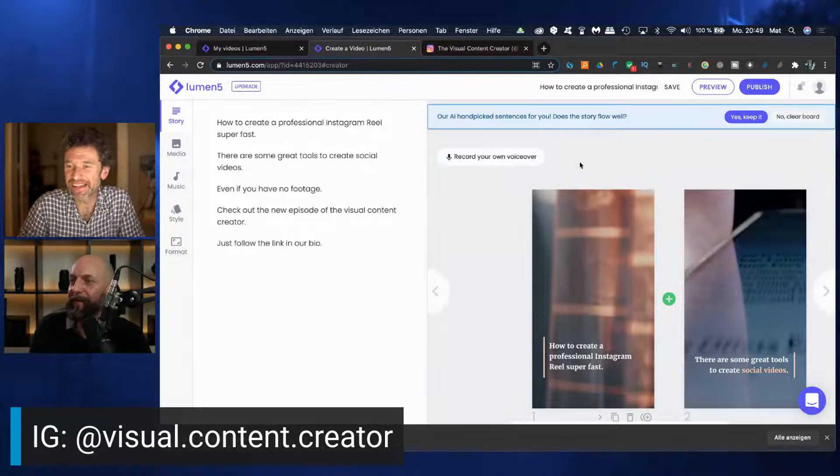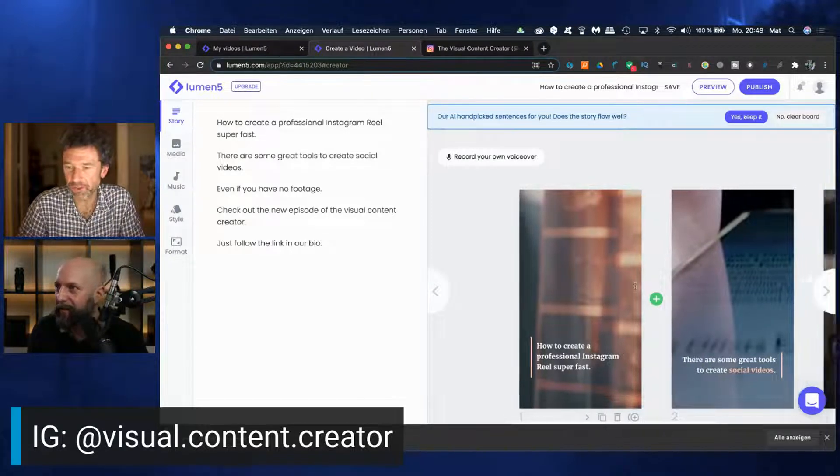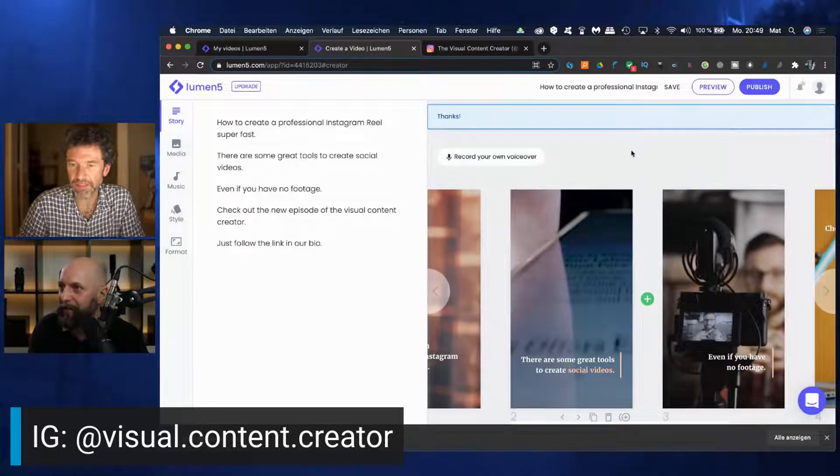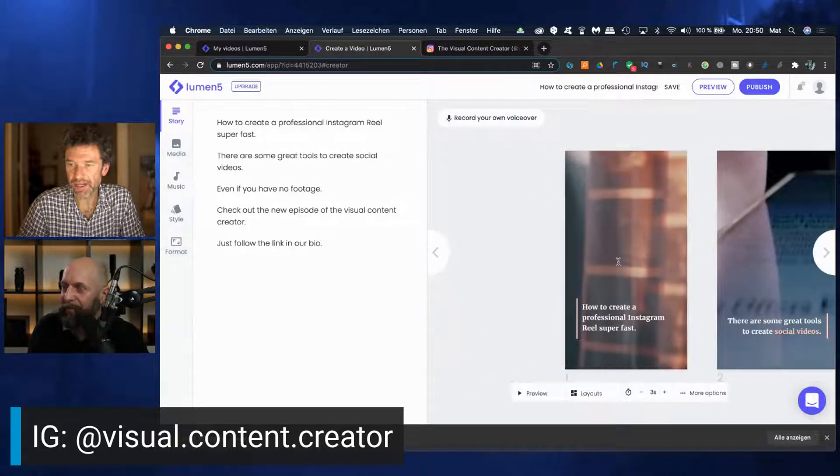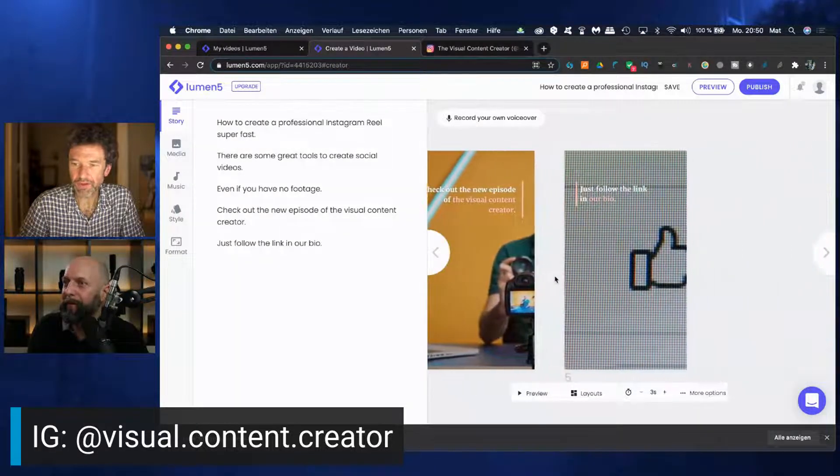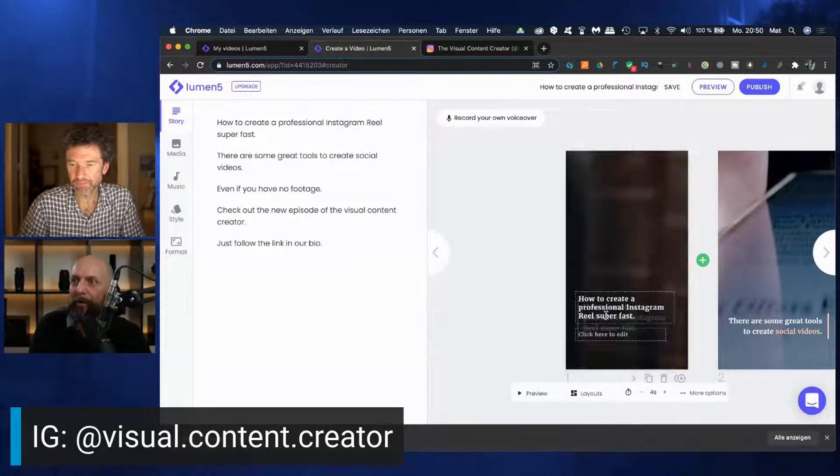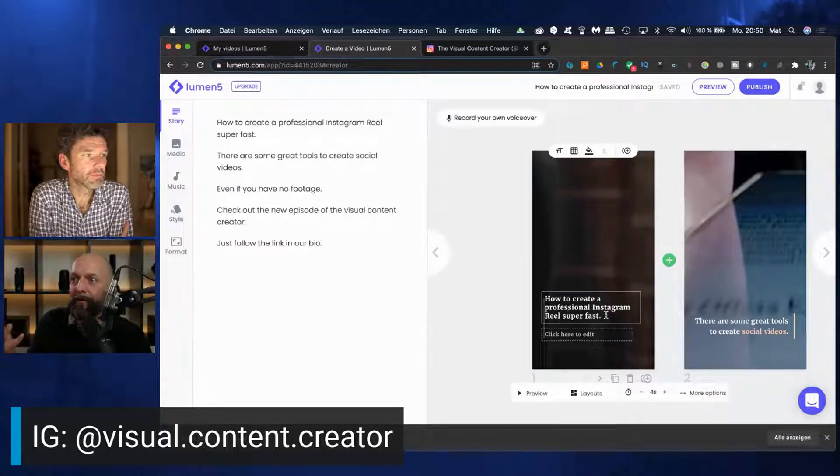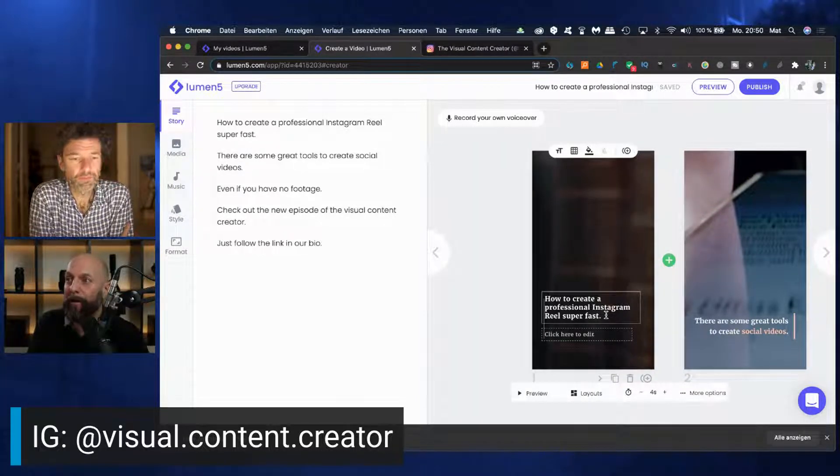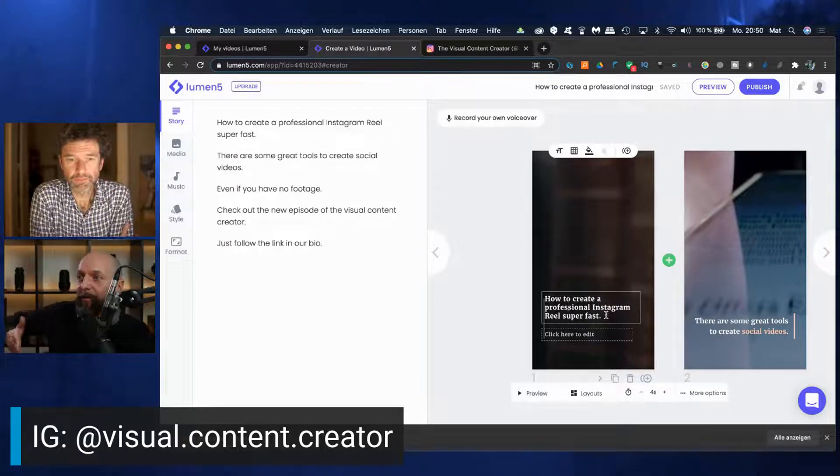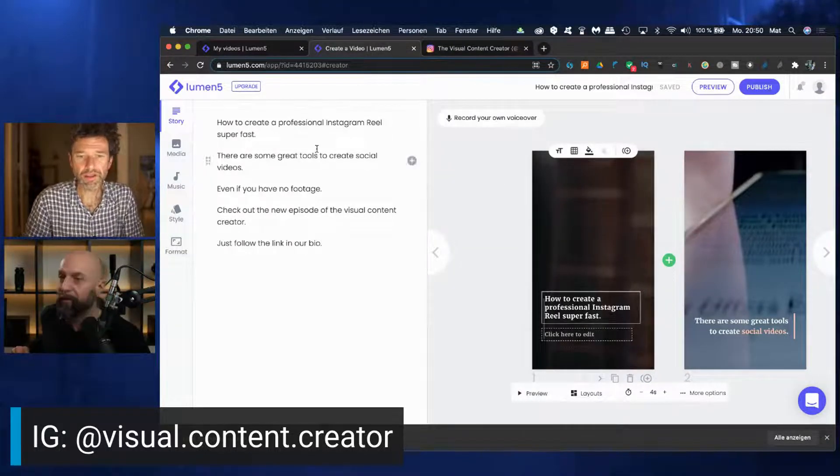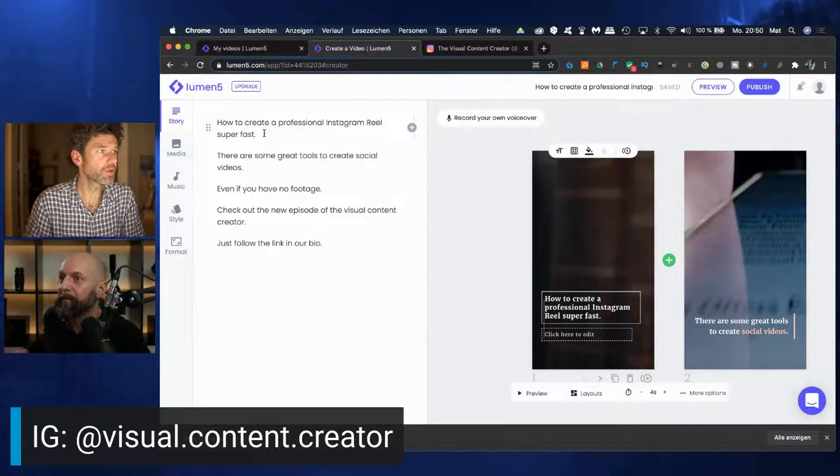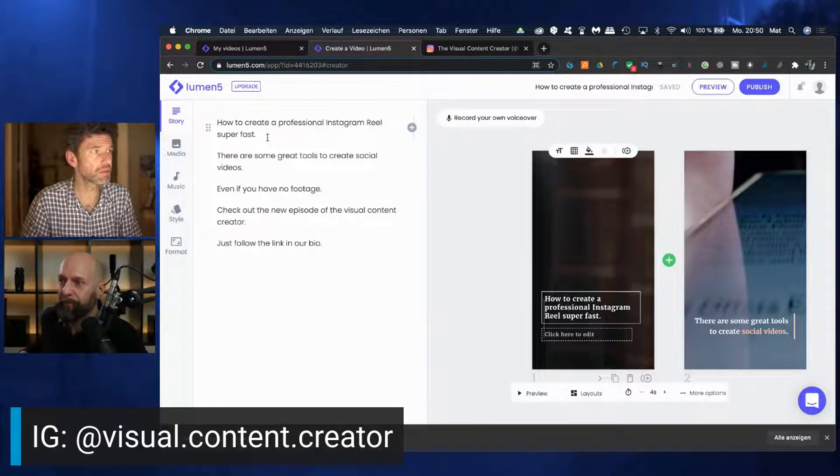So as you can see, our AI handpicked sentences for you. Does the story flow well? Yeah, maybe. Can you check it out? Okay, keep it. So we have these four to five slides here, and it's already prepared a video that will go from one slide to another. When you create your story, it's important that you have a paragraph between each phrase, and then the artificial intelligence will recognize it as one slide.